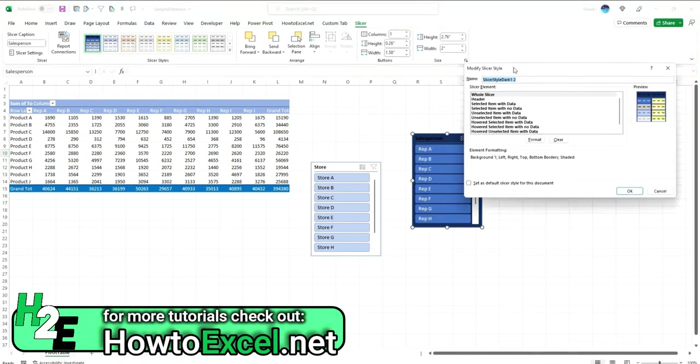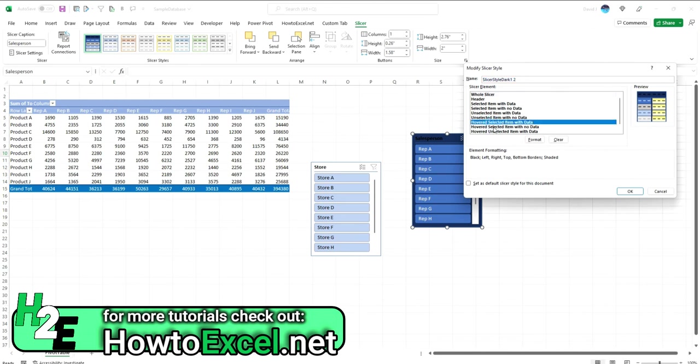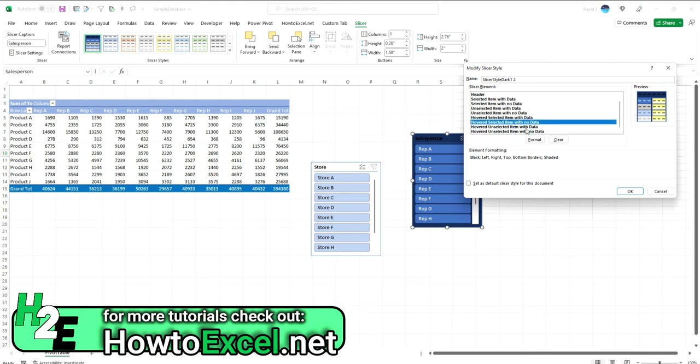And so there's a lot of different options. Like you've got even the hover. When you hover over an item that has data versus no data, there's a whole lot of detail that you can go through and play around with. It does show you a bit of a preview as to what some of these items look like.